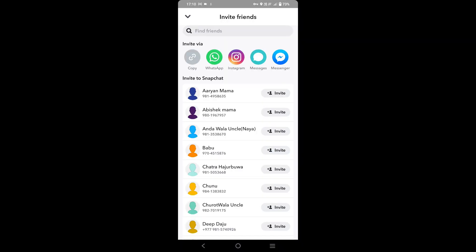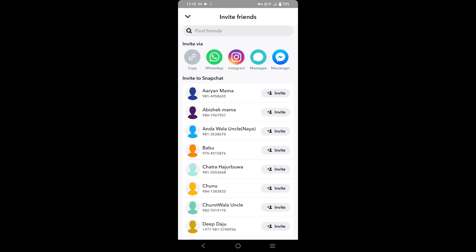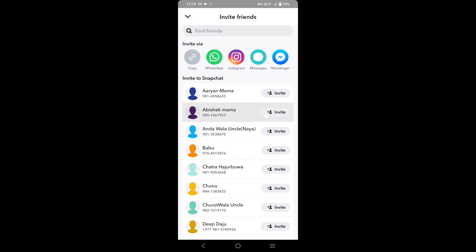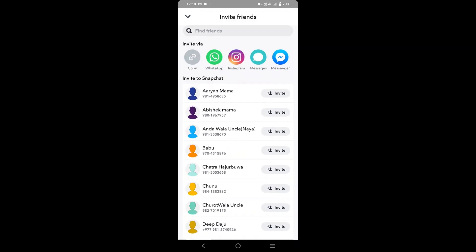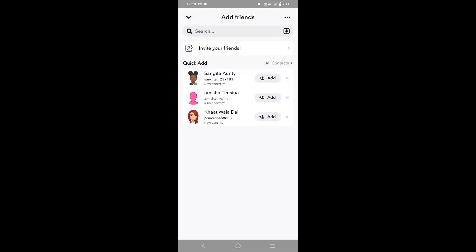From here you can easily invite that particular friend that you have deleted on Snapchat and share the link of your Snapchat and easily add them back. So this was another way.